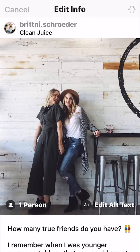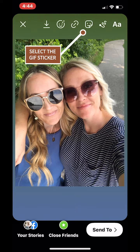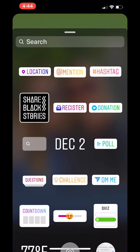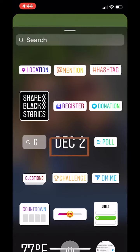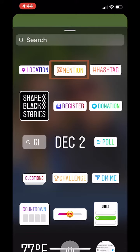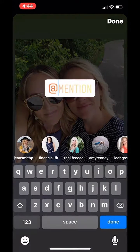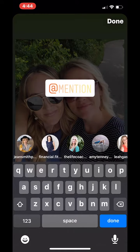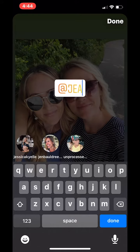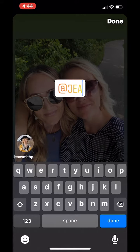Now I'm going to show you how to tag people in stories. You're going to select the GIF sticker and then select the mention sticker. Then you're going to search for the username, select it, and it will add it to the image.